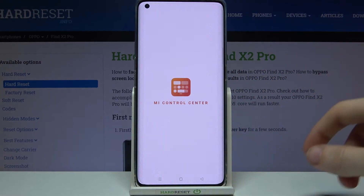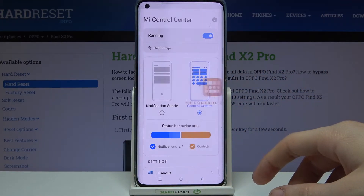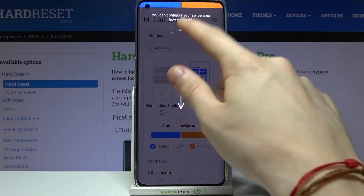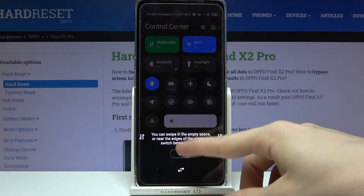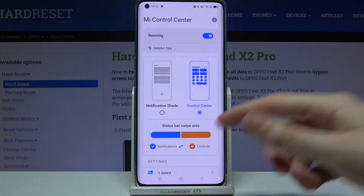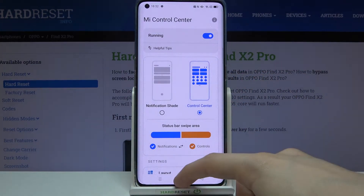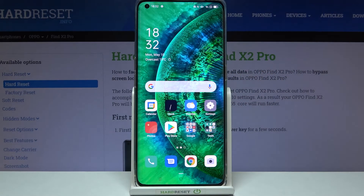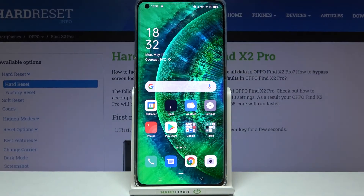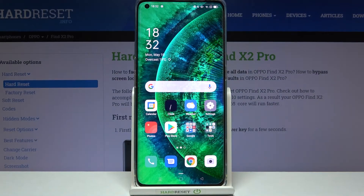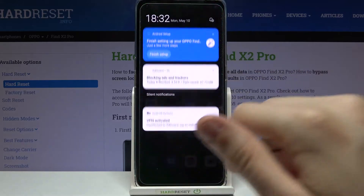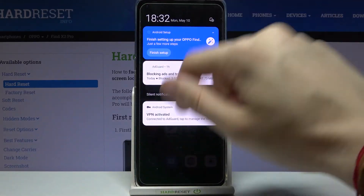Now tap OK several times and it should be working. Let's try opening up the MI Control Center by swiping your finger from the very top to the bottom like this.